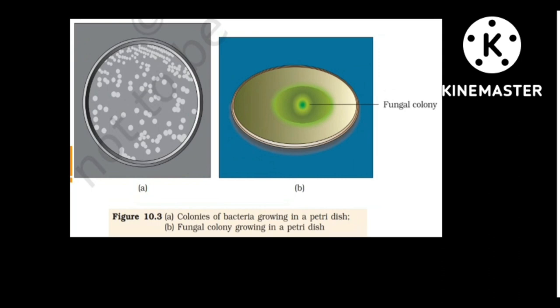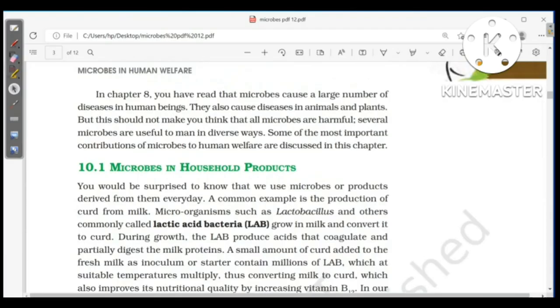Figure 10.3a shows colonies of bacteria growing in a growth medium in a petri dish, and figure b shows a fungal colony also growing in a petri dish. As studied in Chapter 8, microbes cause a large number of diseases in humans, animals, and plants, but this should not make us think that all microbes are harmful.